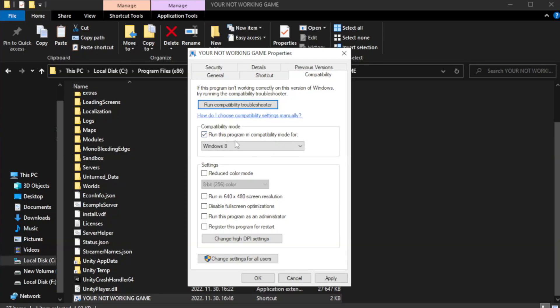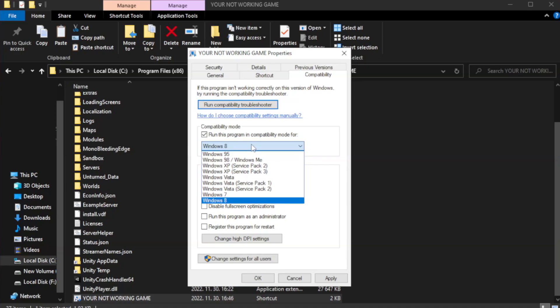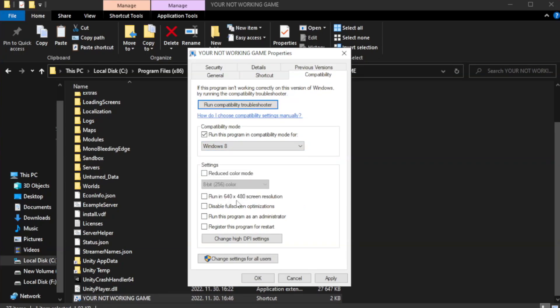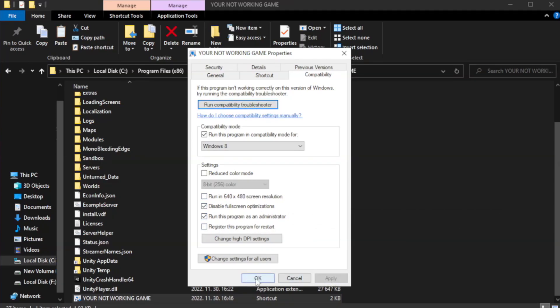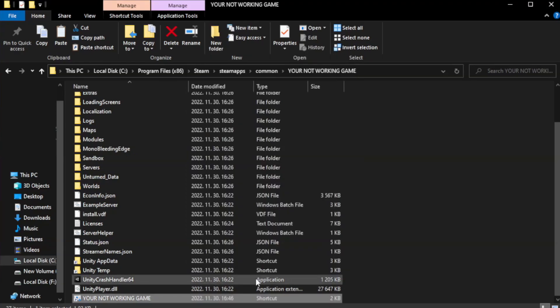Check run this program as an administrator. Apply and OK. Close window.